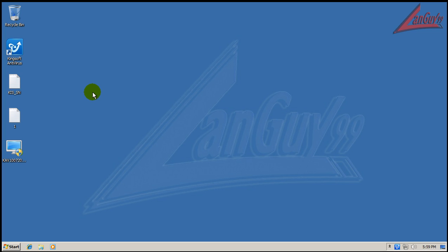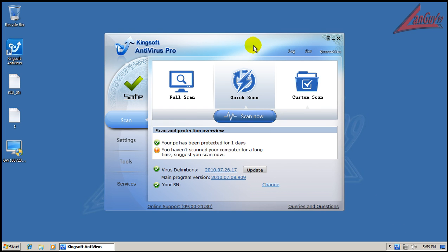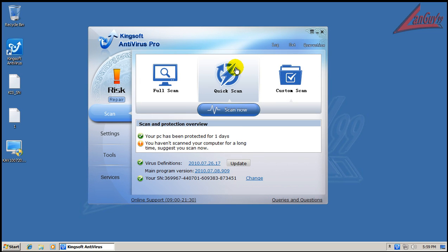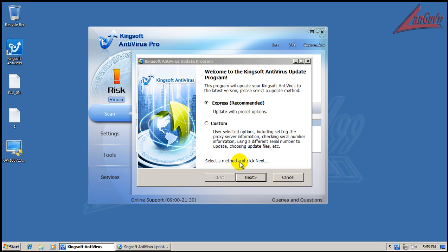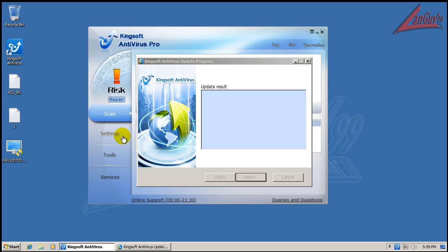Hey everybody, welcome to another review. I got a request to test out the new Kingsoft Cloud Antivirus Free Edition beta - I think it's version 10. You can see what it looks like right now; it is fully updated, as you can see.